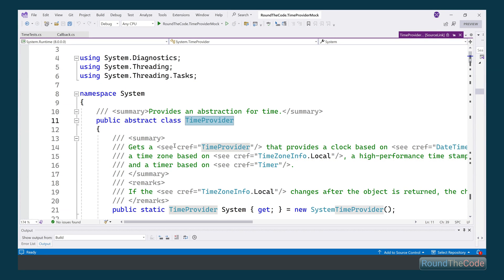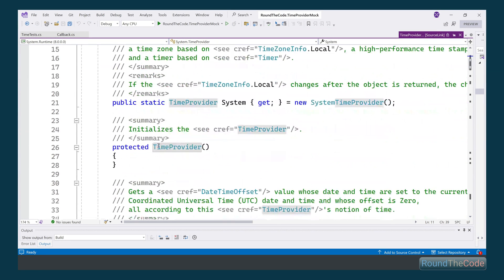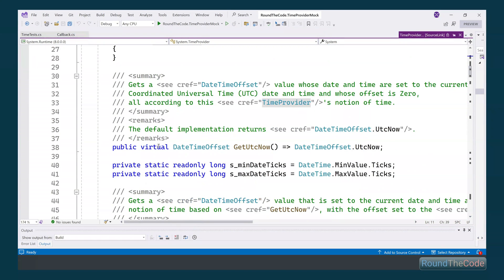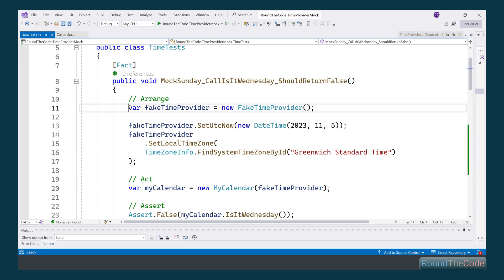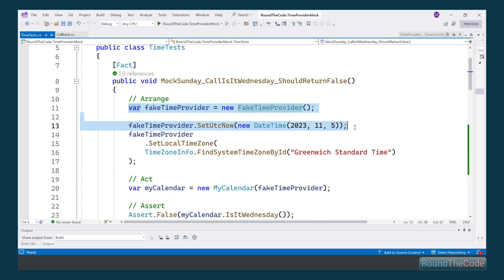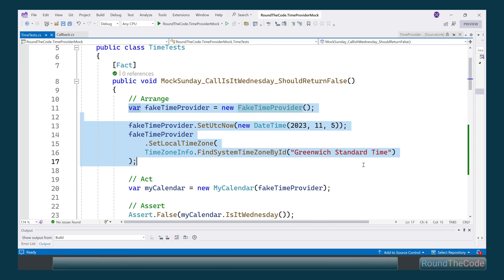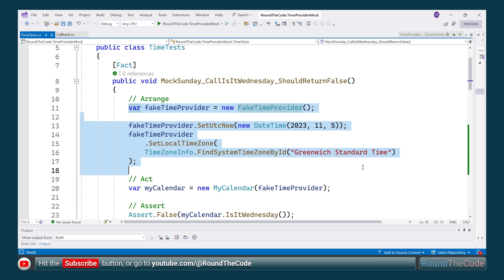Mocking time has just become much easier in .NET 8 with the TimeProvider abstract class. We'll show you how you can use the fake time provider to mock time in XUnit tests.